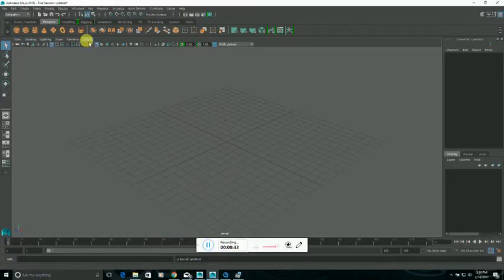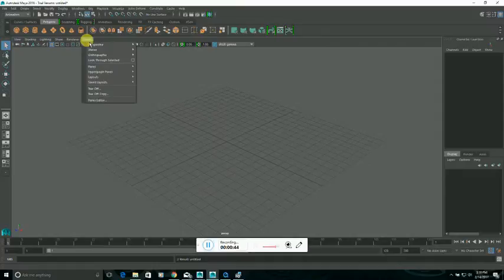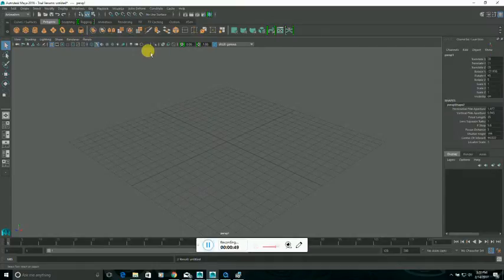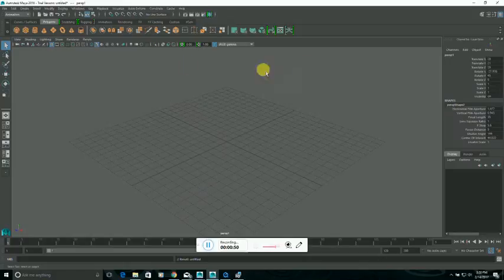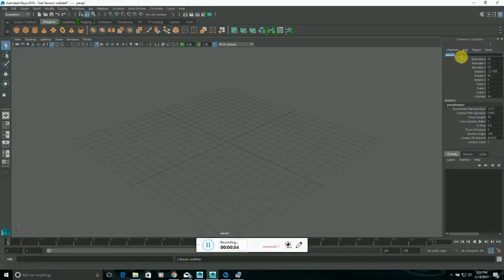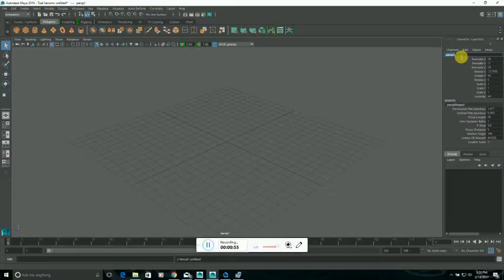Close out of there, then in the viewport, on the panel list menu there, go into Perspective and hit New, rename that new camera to something like Scene Cam.